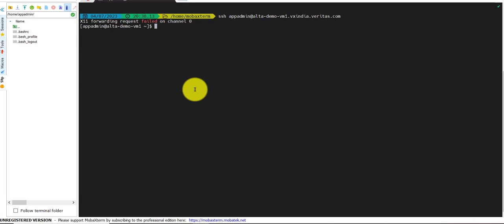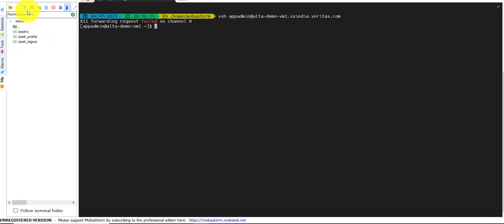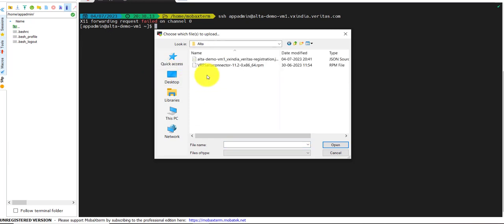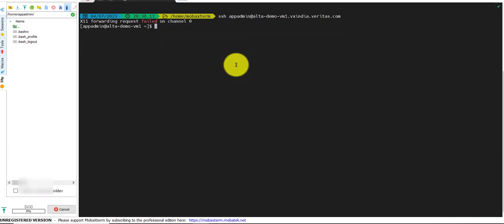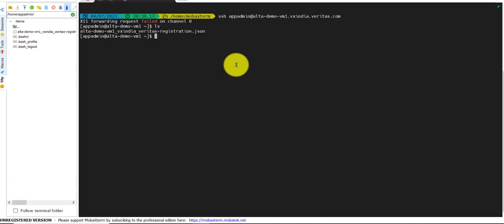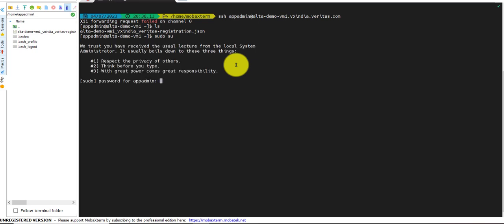Then I'll log in to my primary via SSH and upload the registration file. I need to use sudo for root permission. The next step is to check whether the analytics service is running or not.